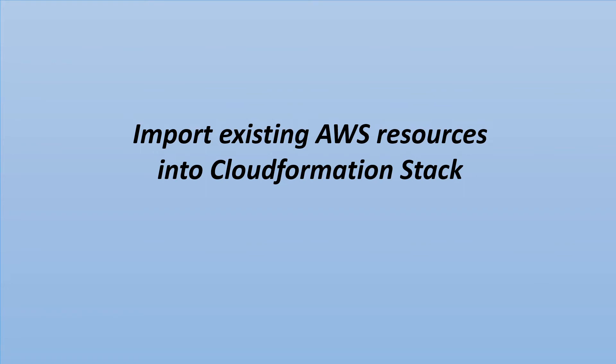Hello everyone, in this video I want to show you how I import an existing resource in an AWS account in AWS console that is not associated to any CloudFormation stack to a stack.